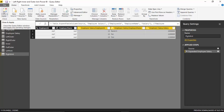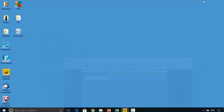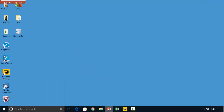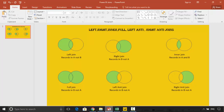In this video we covered the various types of joins available in Power BI Desktop via the Power Query Editor: the left join, right join, inner join, full join, left anti-join, and right anti-join. I hope you find this video useful — thanks for watching. Please do subscribe to my channel if you enjoy what I'm doing. Thanks again.